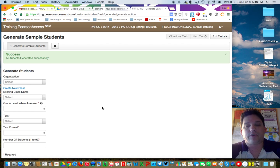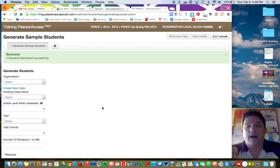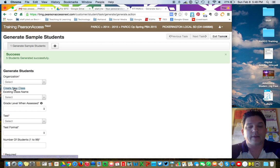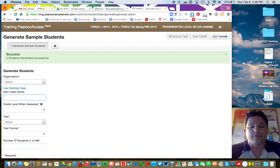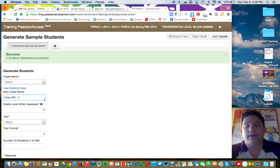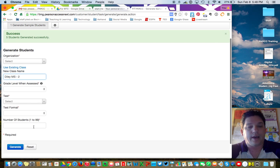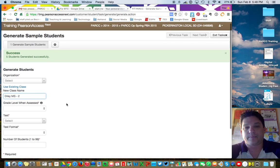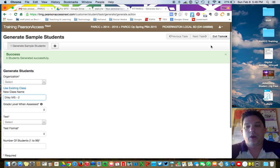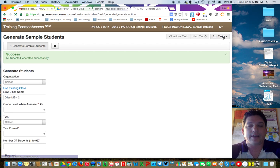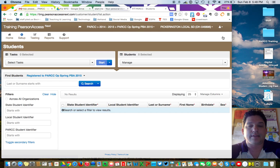So now I've created one class that I can use. If I have 20 classes, I'll need to do this 20 times, changing the name each time — so the first one was Diley Middle School 1, the next would be Diley Middle School 2, and everything else can stay exactly the same. When you've got them all in, click Exit Task.